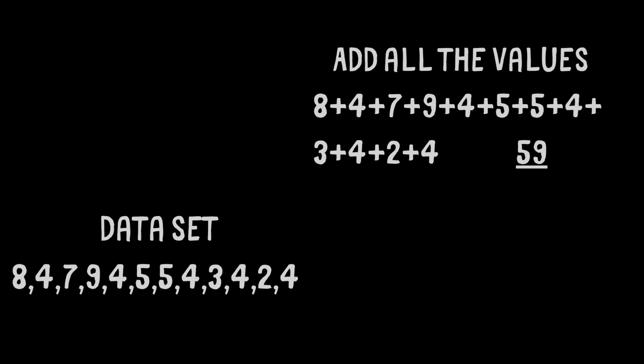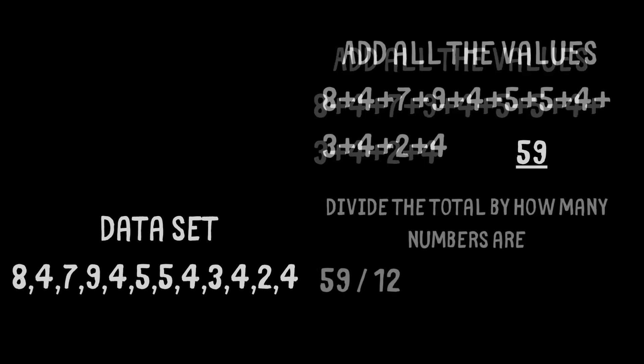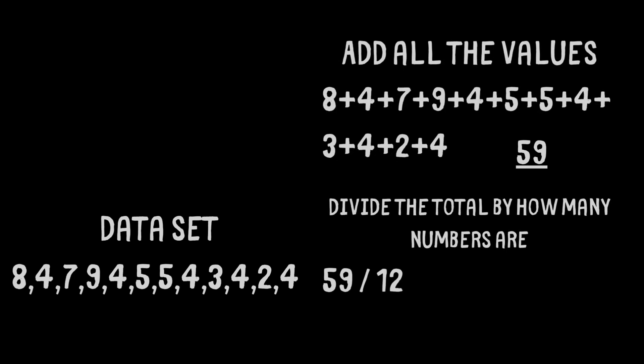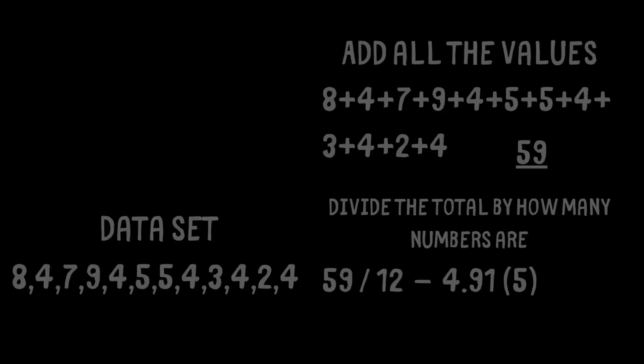We then divide this total by how many numbers there are in the data. So there are 12 numbers. We divide 59 by 12, which gives us the mean of 4.91 if we round it up.